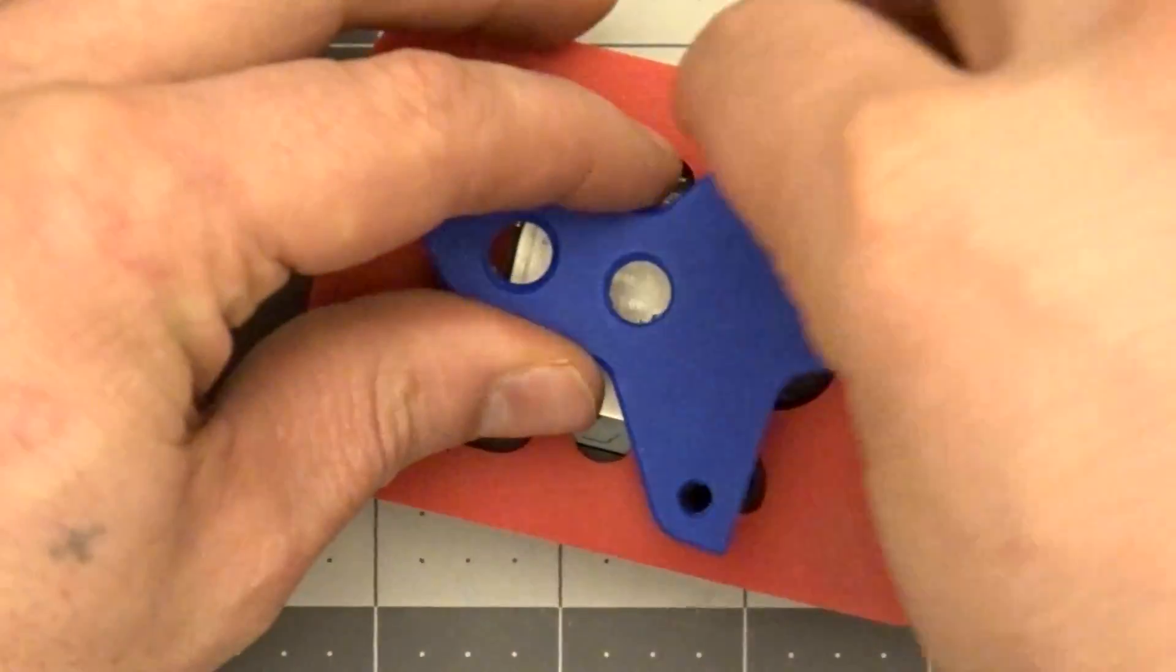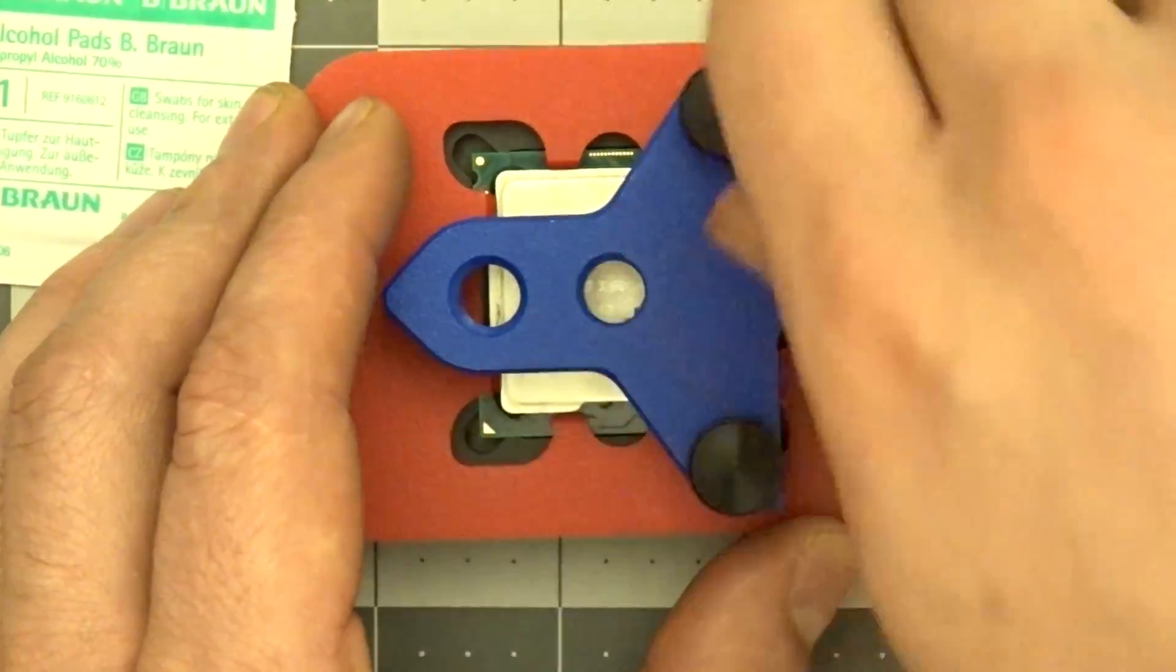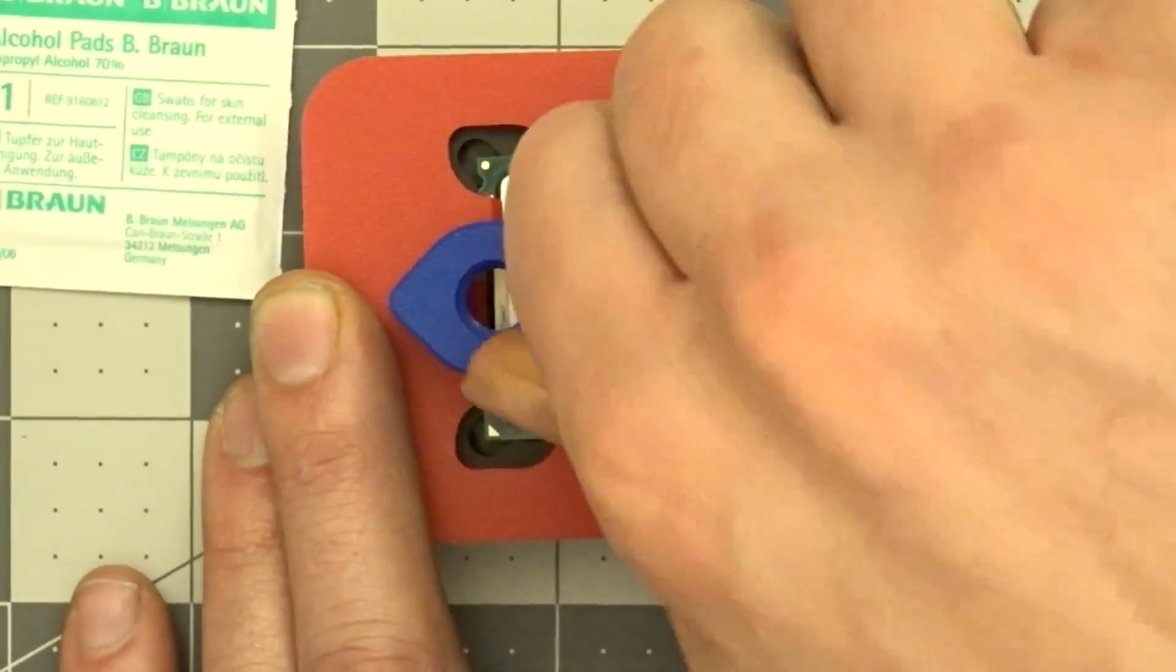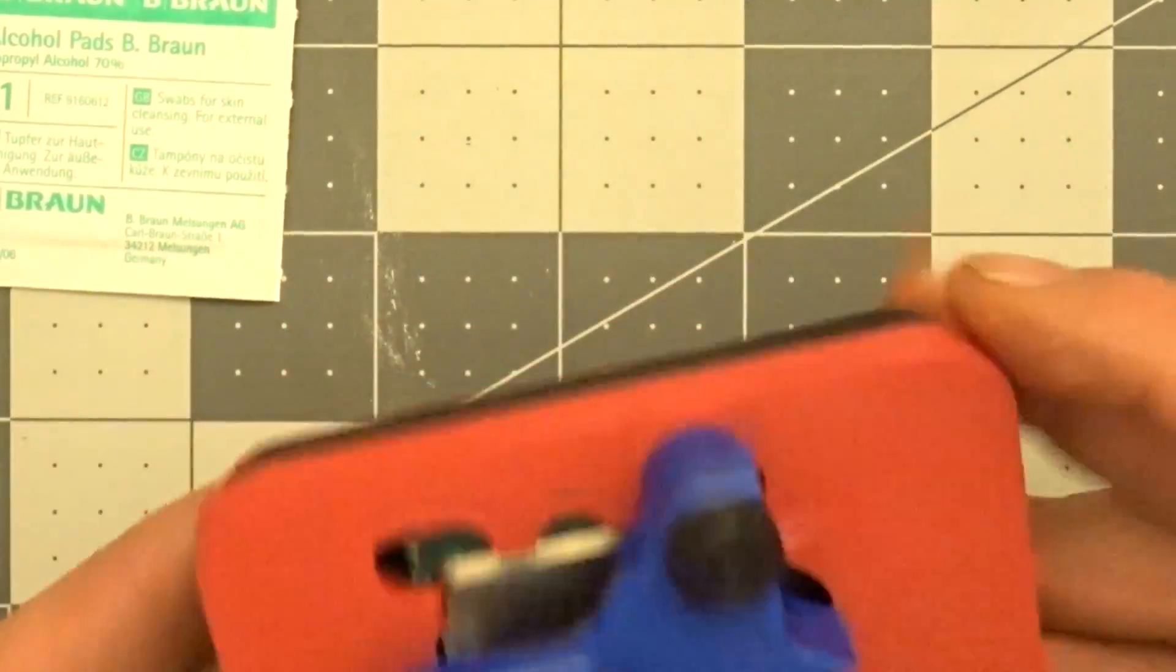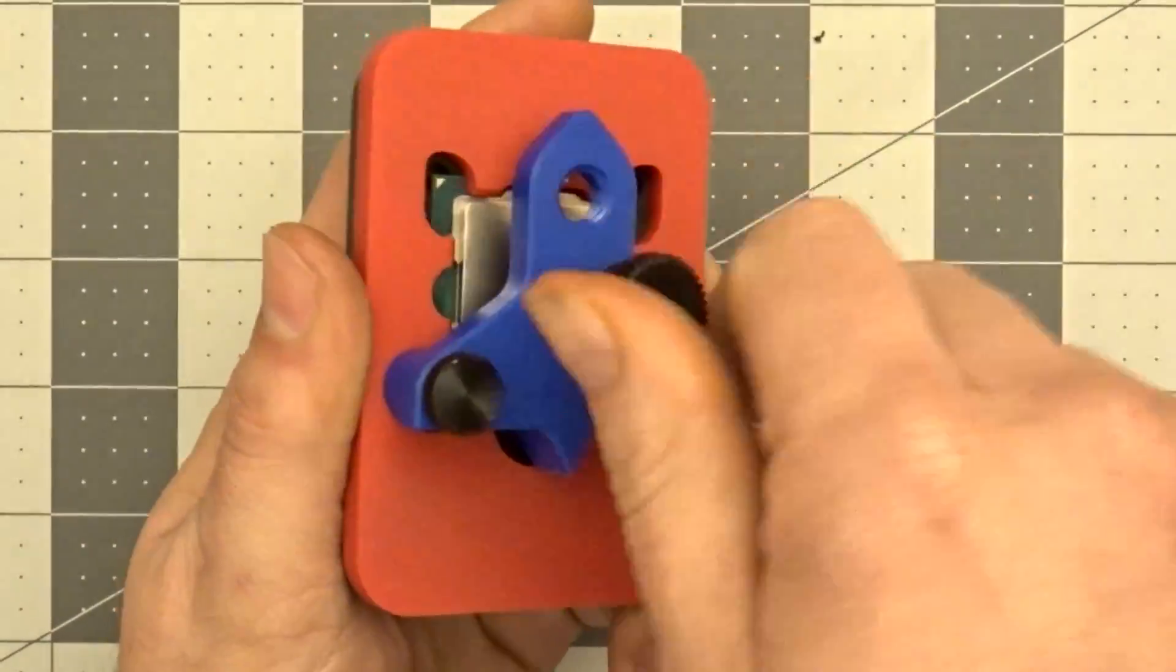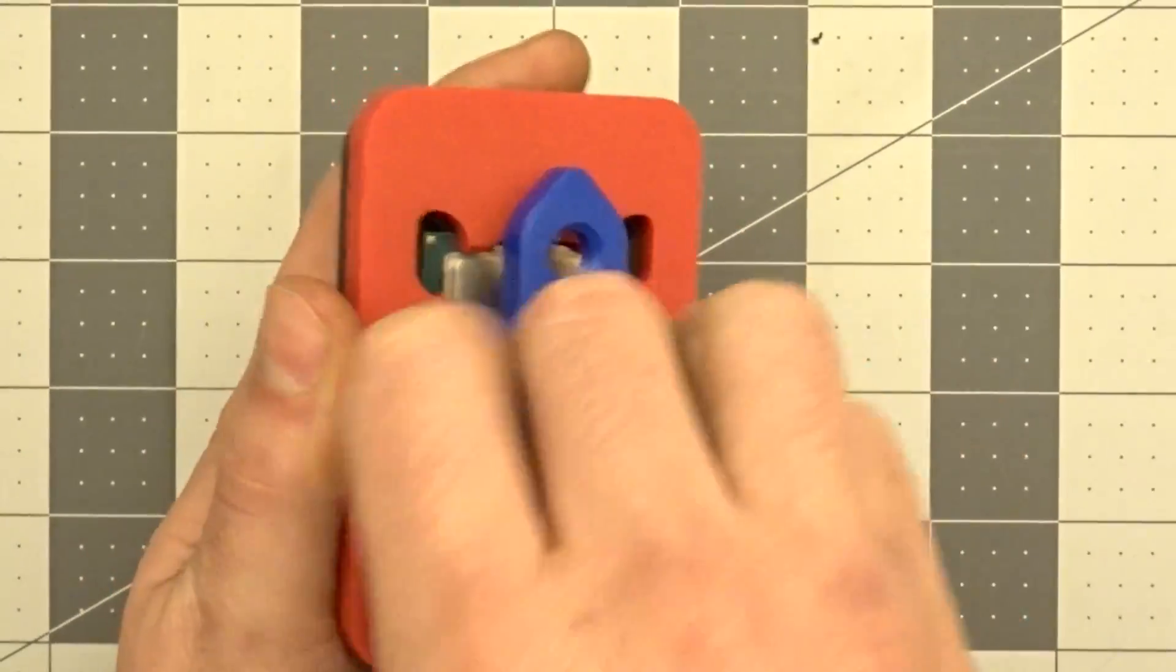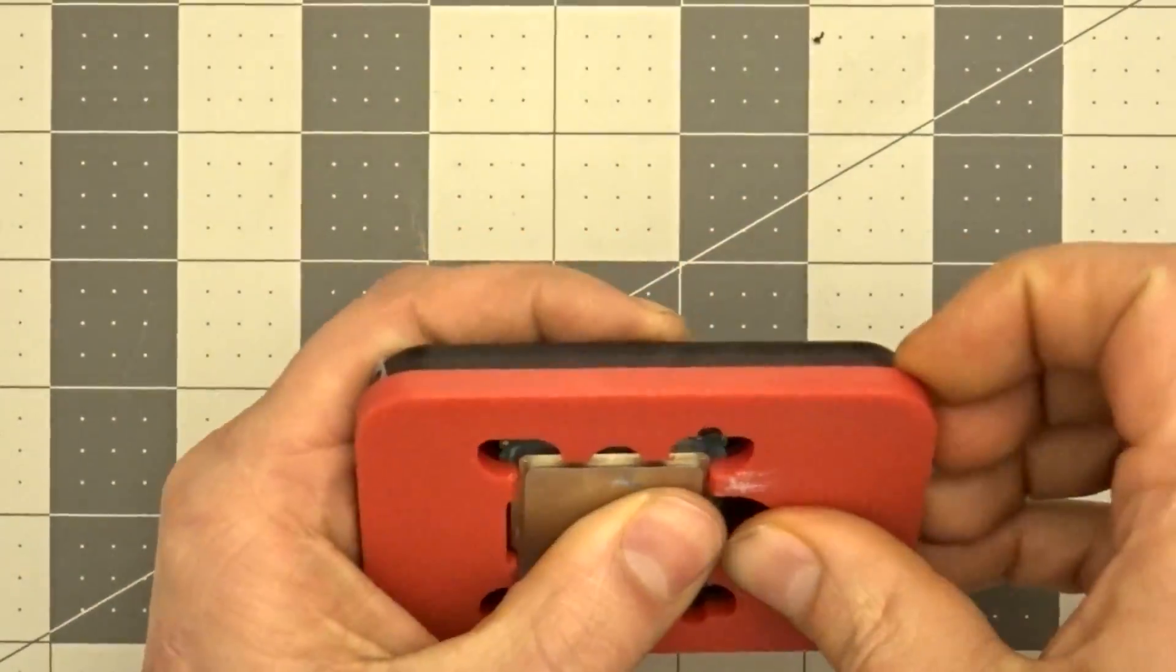Next, secure the clamp to the delid tool using the two thumb screws. Then thread the large bolt through the center of the clamp to firmly secure the IHS to the PCB. Make sure to tighten snugly. Now wait for the glue to dry as per glue instructions. One hour later, remove the clamp and alignment guide. You are now finished.